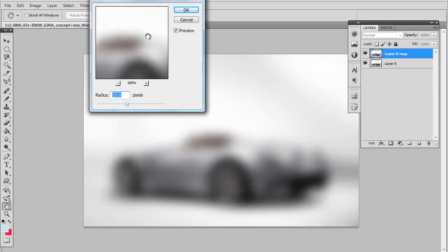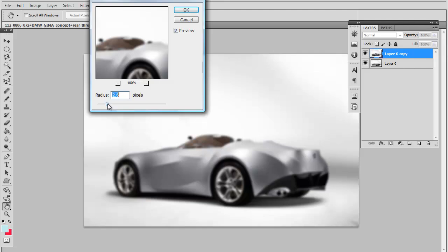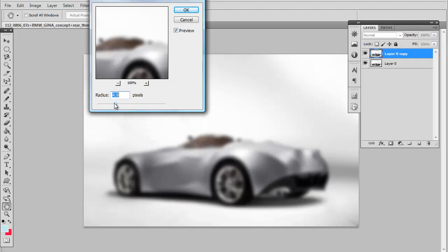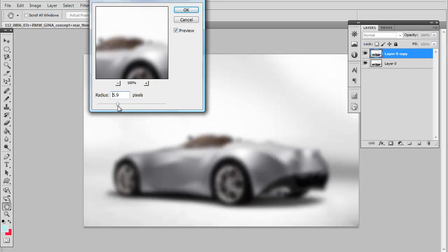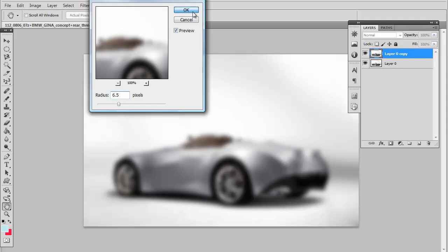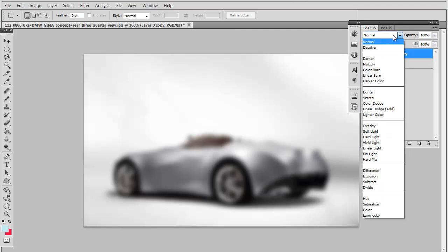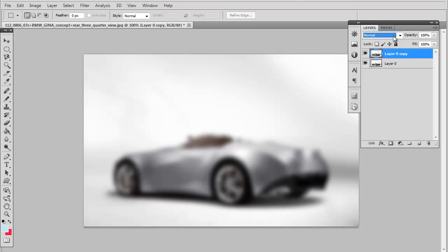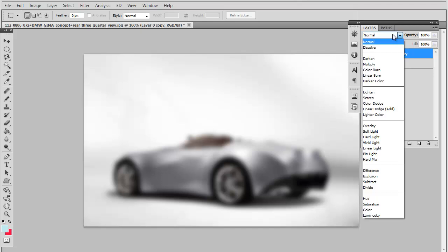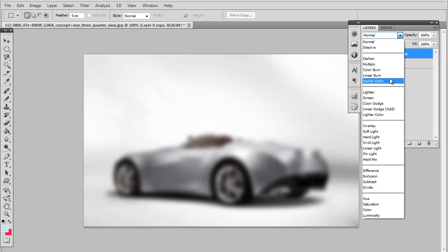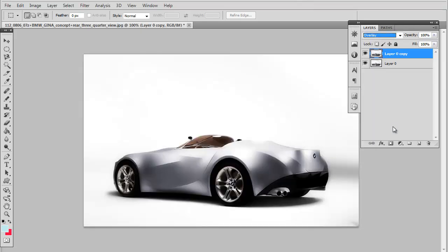Now depending on how big your image is, you want to play around with the radius a little bit depending on how bright you want to make it. I'll show you what I mean in a second. Let's do 6.5 pixels right here. To get the effect we're looking for, you want to set the layer style on overlay.